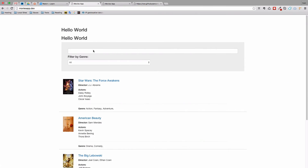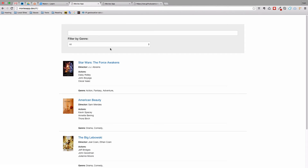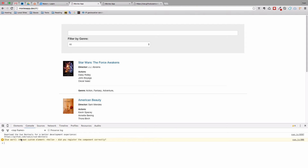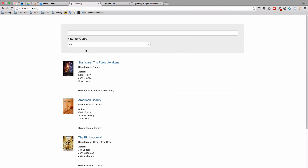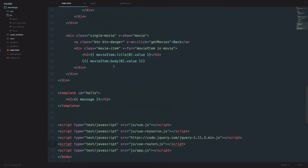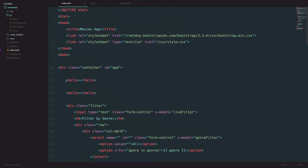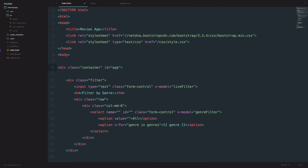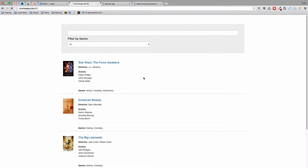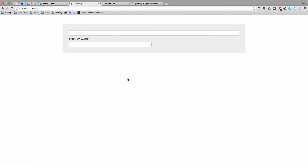If we go to our application and refresh it, as you can see the Hello World component is gone. If we open up the console, we get an error: 'unknown custom element: hello — did you register the component correctly?' We're getting this because in our index.html we still have the custom hello tags. We're going to delete them now. Save this, refresh the page — now everything is gone, and that's okay.